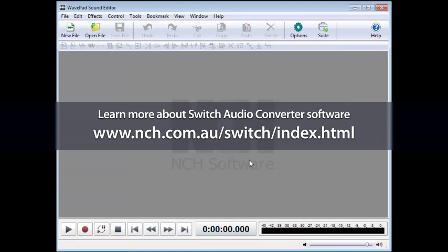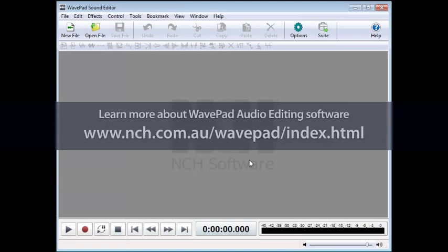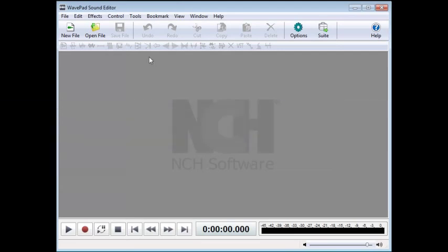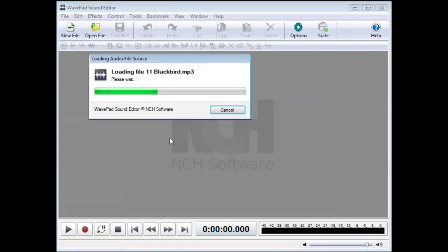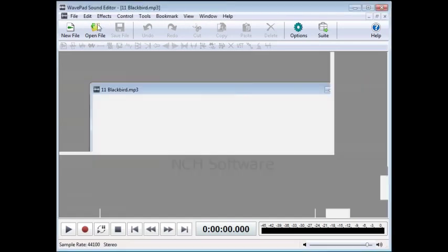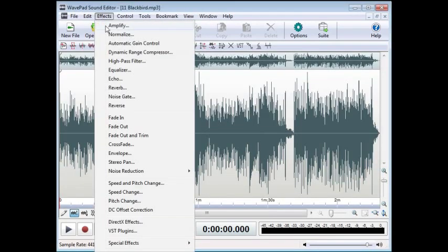Another way to convert your file is with WavePad Audio Editor, which I'm going to use so that I can also remove some of the vocals to make the instrumentation easier to hear in 12 Keys. Load the file into WavePad, then go to the Effects menu, click on Special Effects, and click Reduce Vocals.